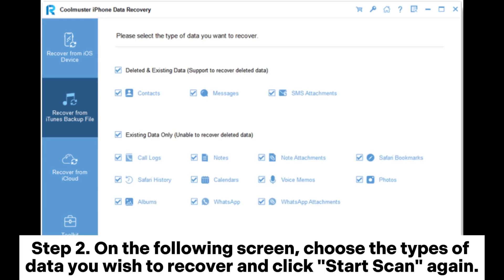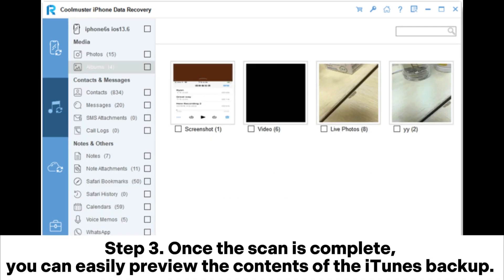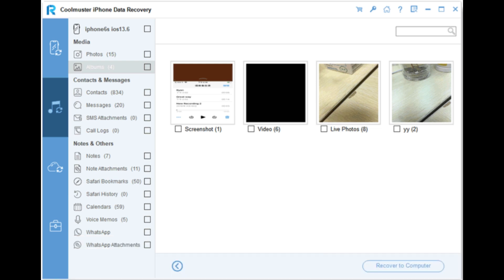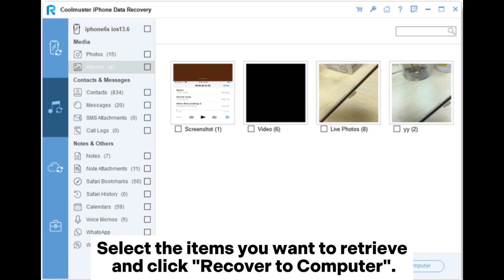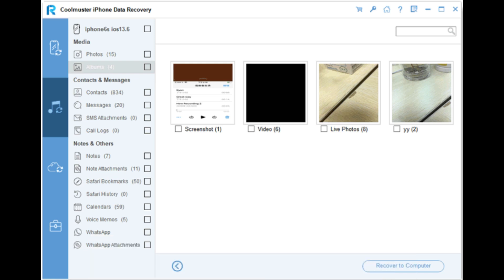Step 2: On the following screen, choose the types of data you wish to recover and click Start Scan again. Step 3: Once the scan is complete, you can easily preview the contents of the iTunes backup. Select the items you want to retrieve and click Recover to Computer.